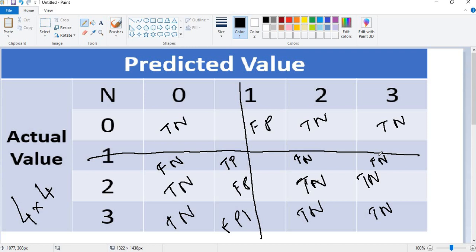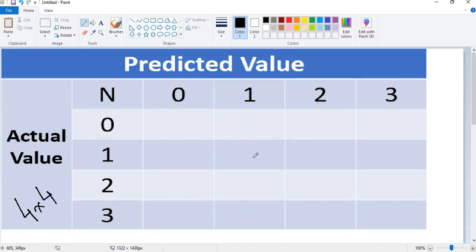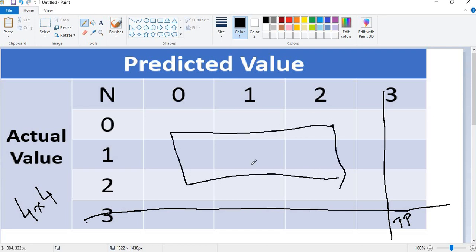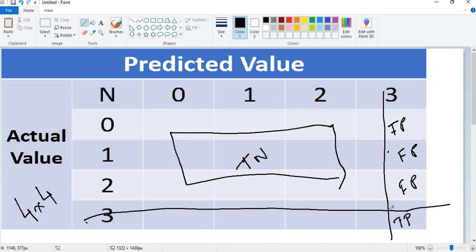If you want to find the terms for class three in the four by four matrix, as usual, draw a vertical and a horizontal line for class three. Where they intersect becomes your true positive. The blocks not covered by those lines become your true negative. Where the actual value is zero but the predicted value is three, that becomes false positive. Where the actual value is three but the predicted value is zero, one, or two, those become false negative. Similarly, you can draw a line for class two and follow the same approach.